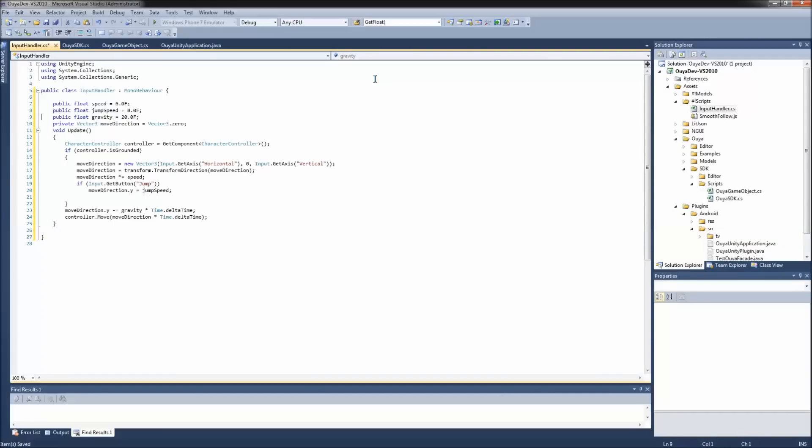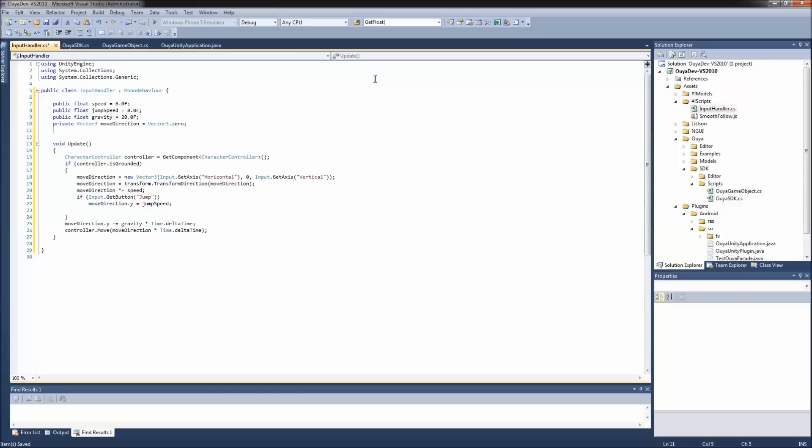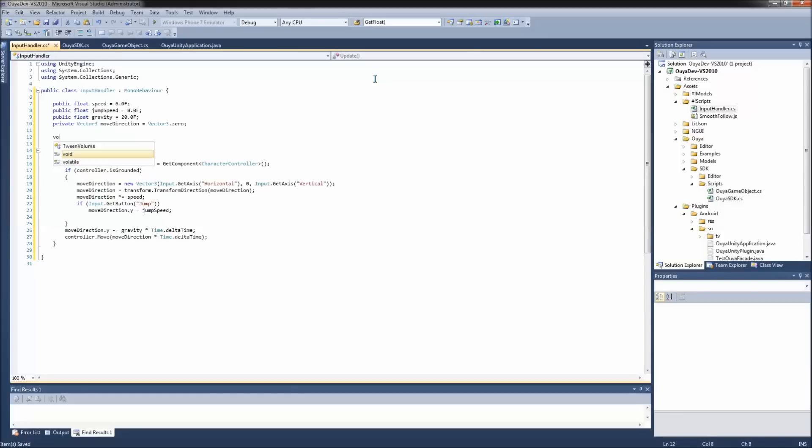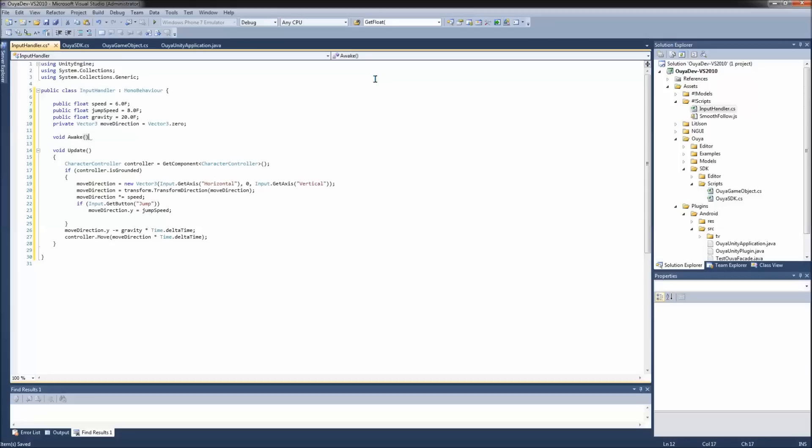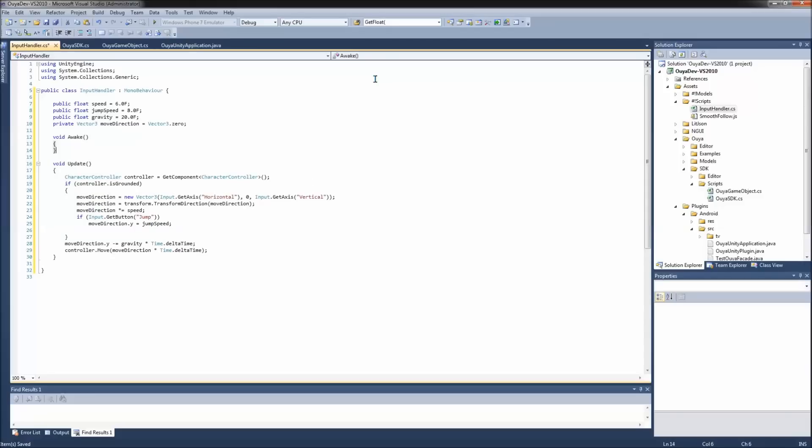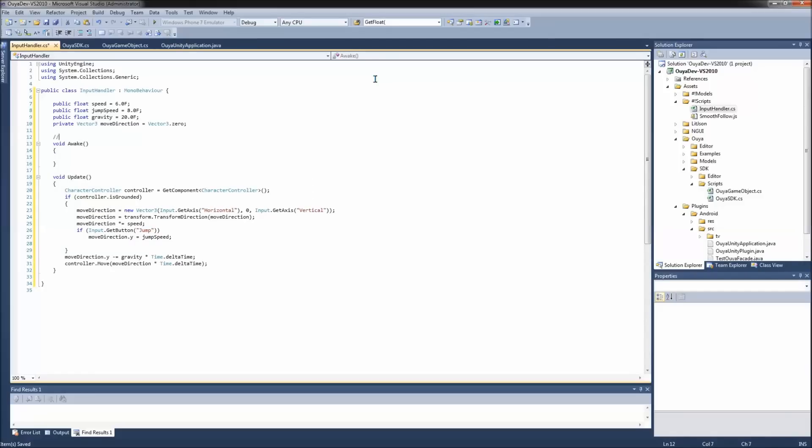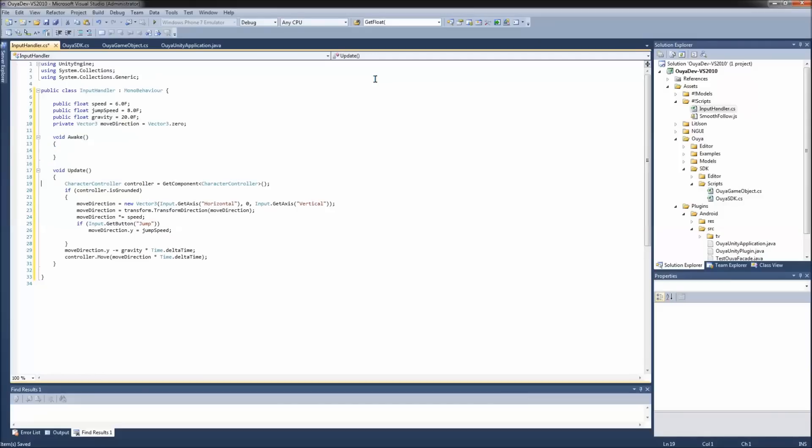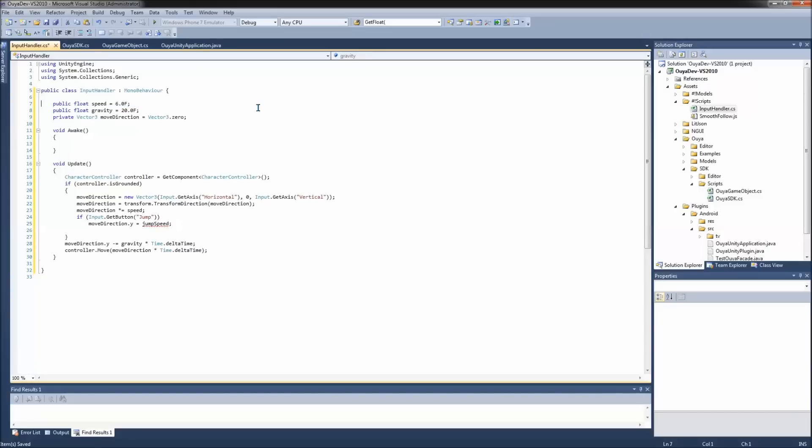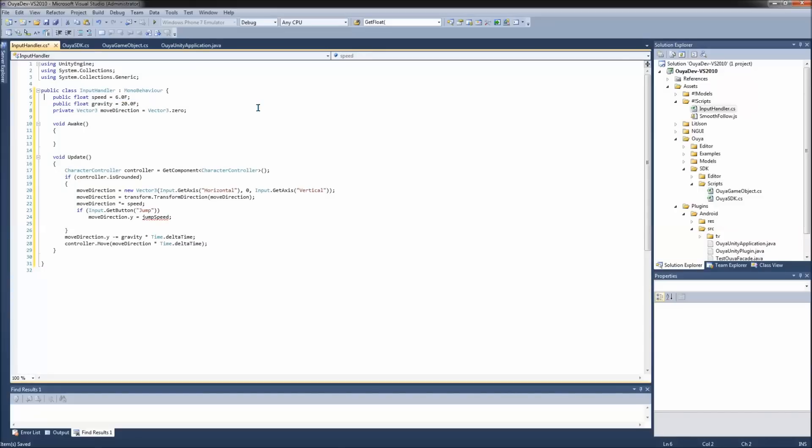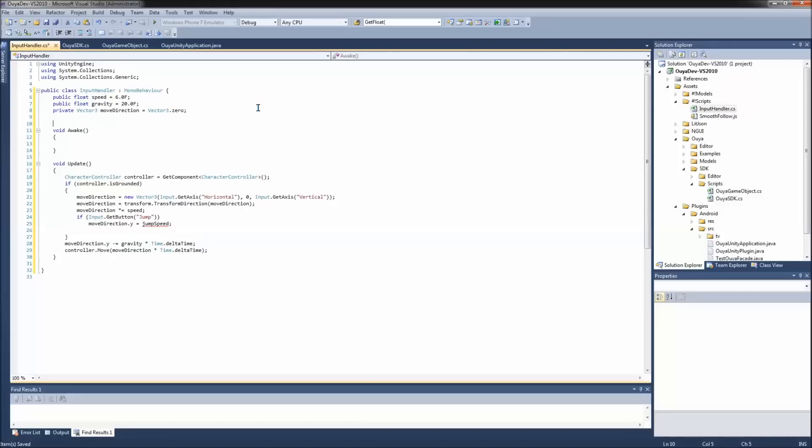We will need the start, but, or, maybe we just need, no, we need the awake. So I'm going to actually add that now. Okay, so here we're going to end up handling the OUYA SDK. But first, let's get our character controller kind of just set up a little bit. So, I don't need the jump speed. And we'll go ahead and keep the standard speed. That's pretty good. Gravity, sure. And move direction, that looks good. What we do want is to take this out of the update.